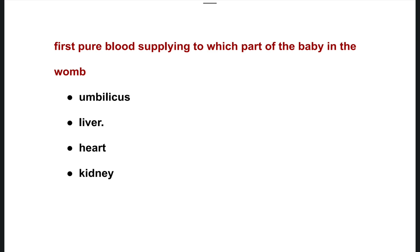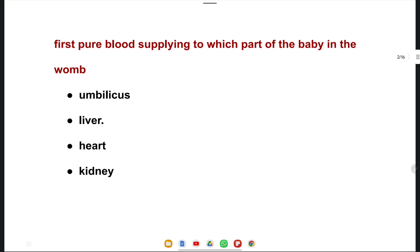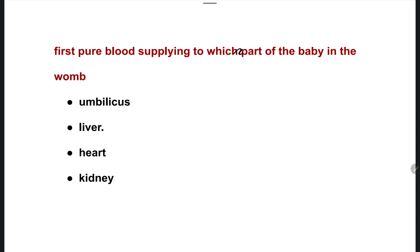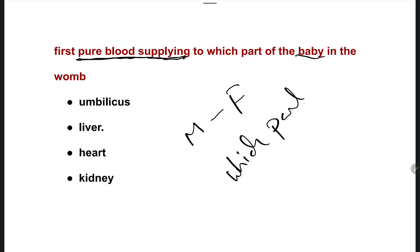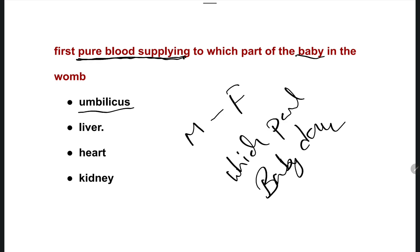The first question: which part of the baby in the womb receives blood supply first? The baby is present in the womb, and pure blood going from mother to fetus — which part of the baby's body does it reach first? Options are umbilicus, liver, heart, and kidney.